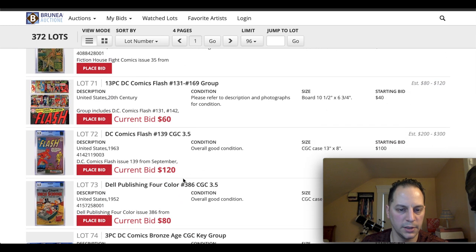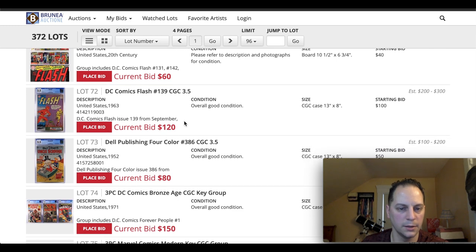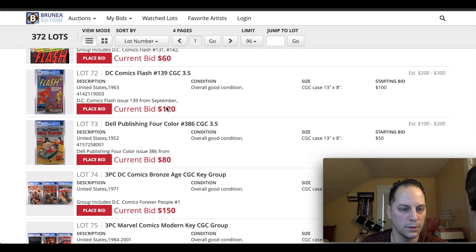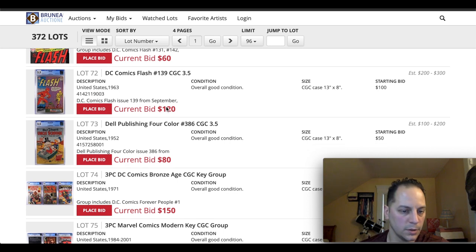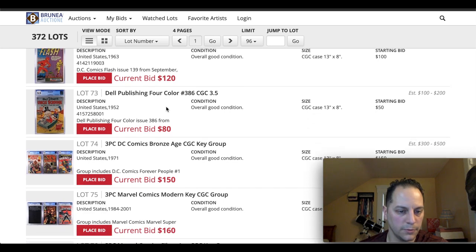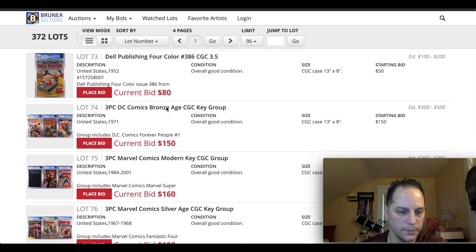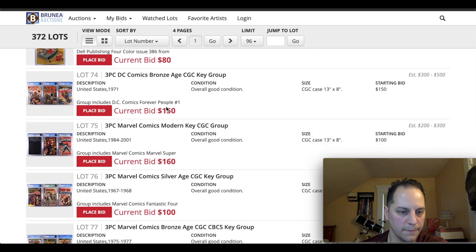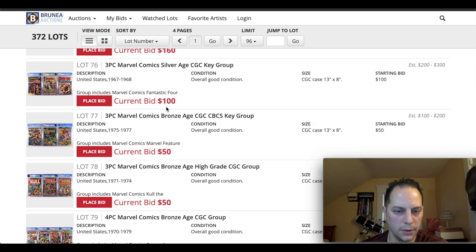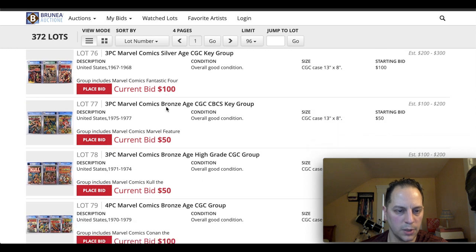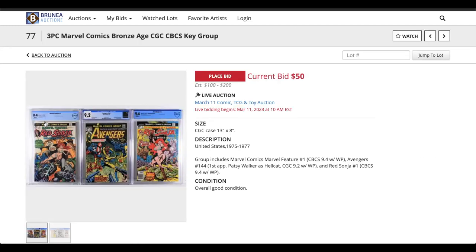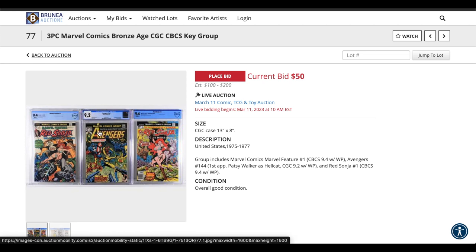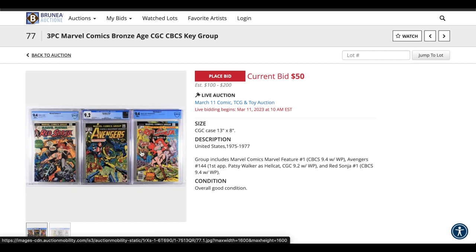Let's see. DC. We've got some Flash, 139. Always a good book to have. Never owned it in the collection, but if the price is right, I will buy it. I'm scrolling down. You've got some cool Bronze Age books here. This is a good book. A good spec book, in my opinion. Is this book right here. Avengers, issue number 144. This is the first Patsy Walker as Hellcat. Definitely has some good speculation there with this character.